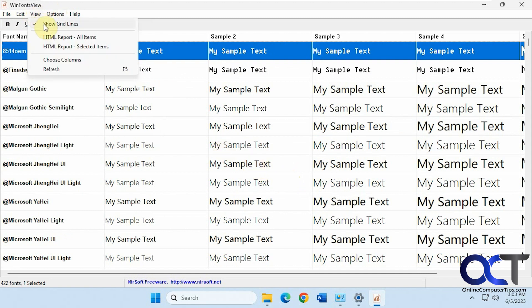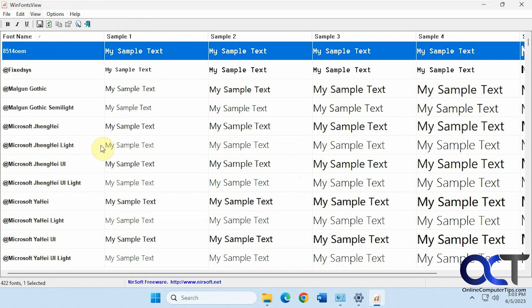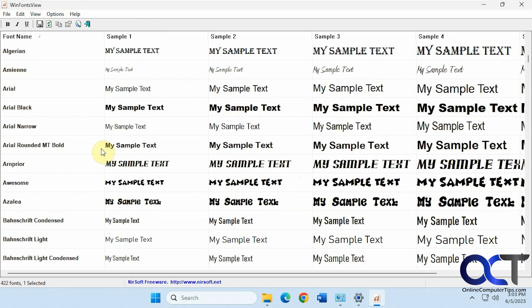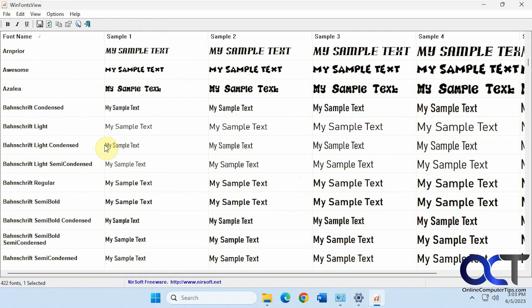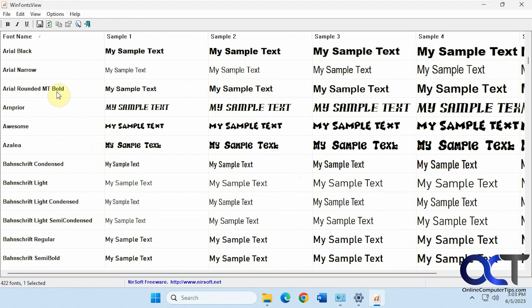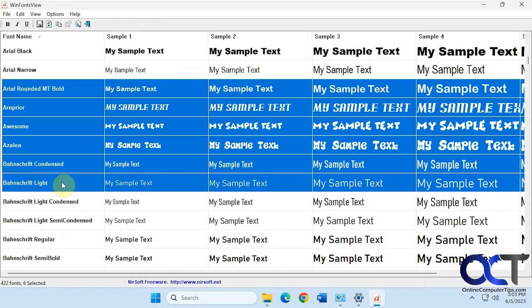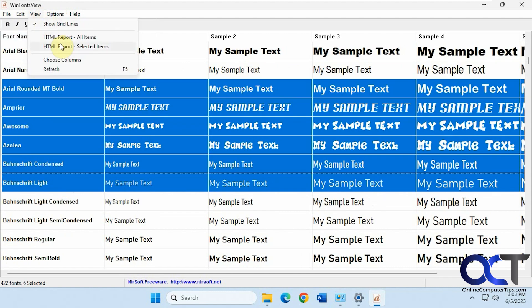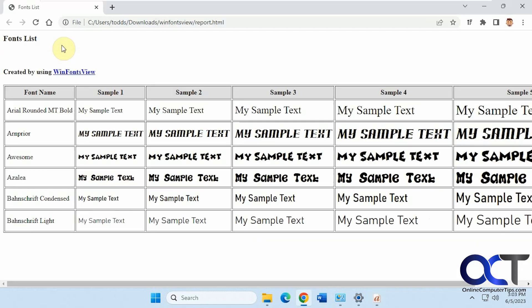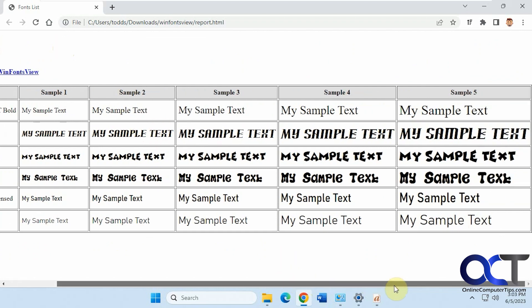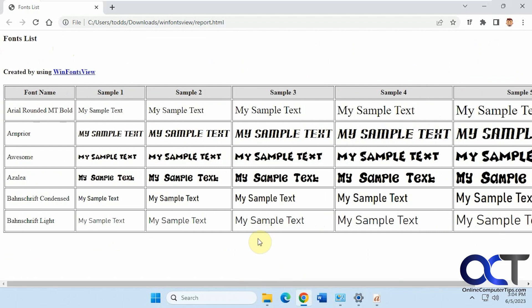And if you want to show gridlines, you could do that. You could do an HTML report for all or selected items. So let's just pick a few of these more exciting fonts here. So then you have an HTML report, and you could just print this out if you want.